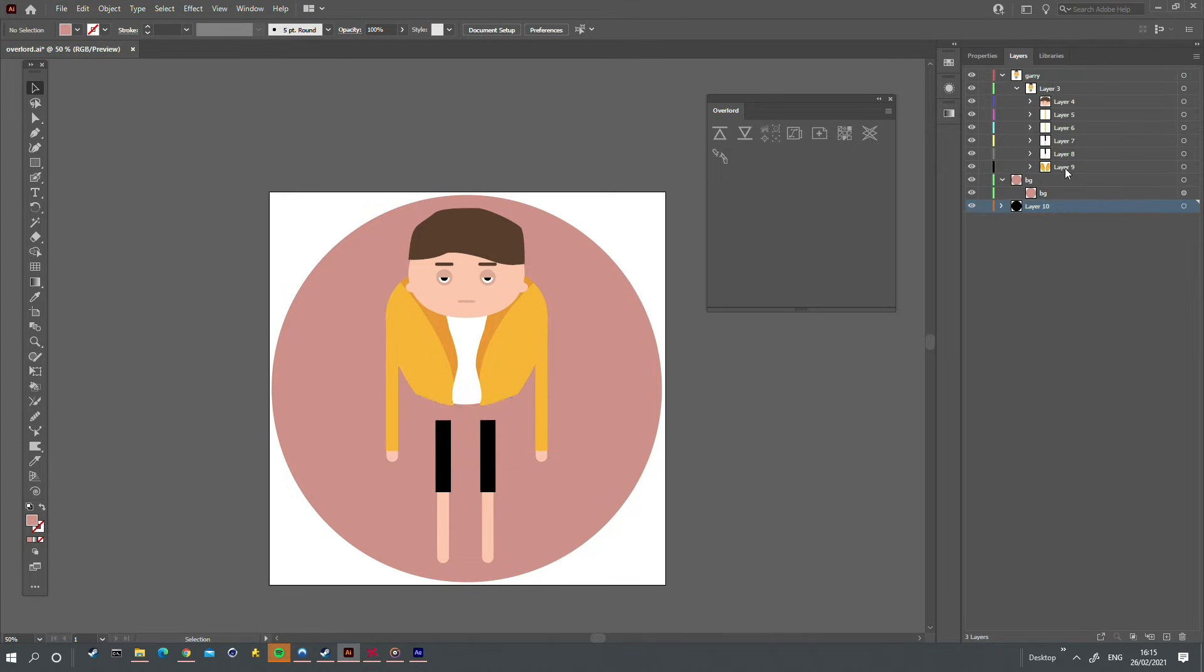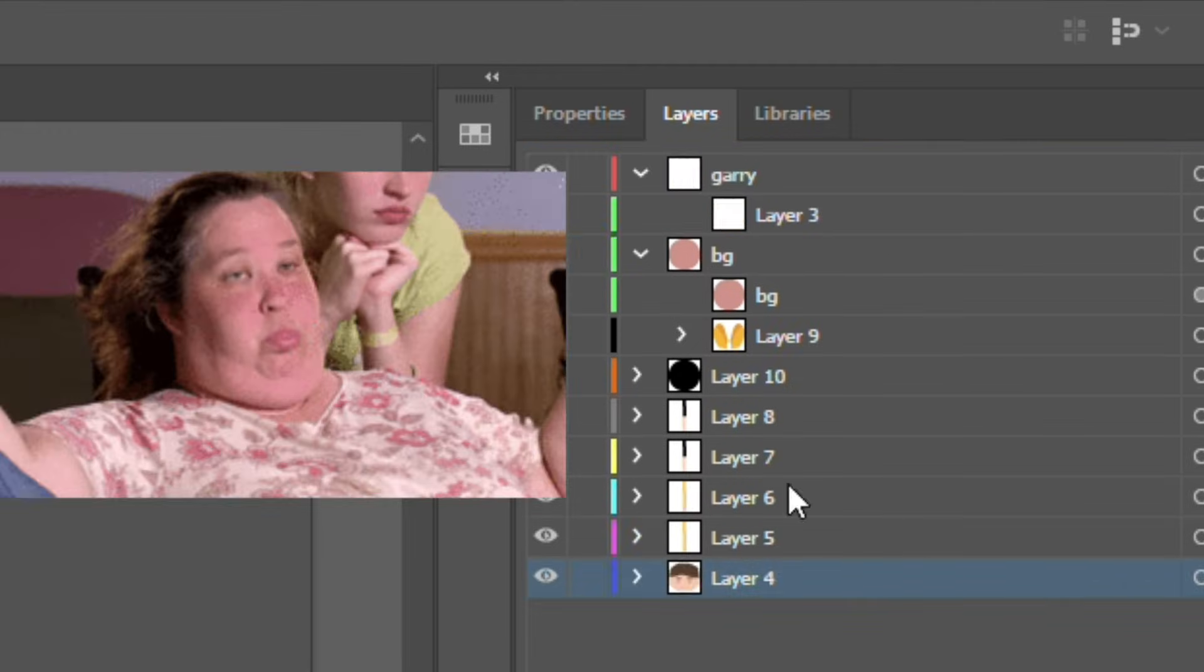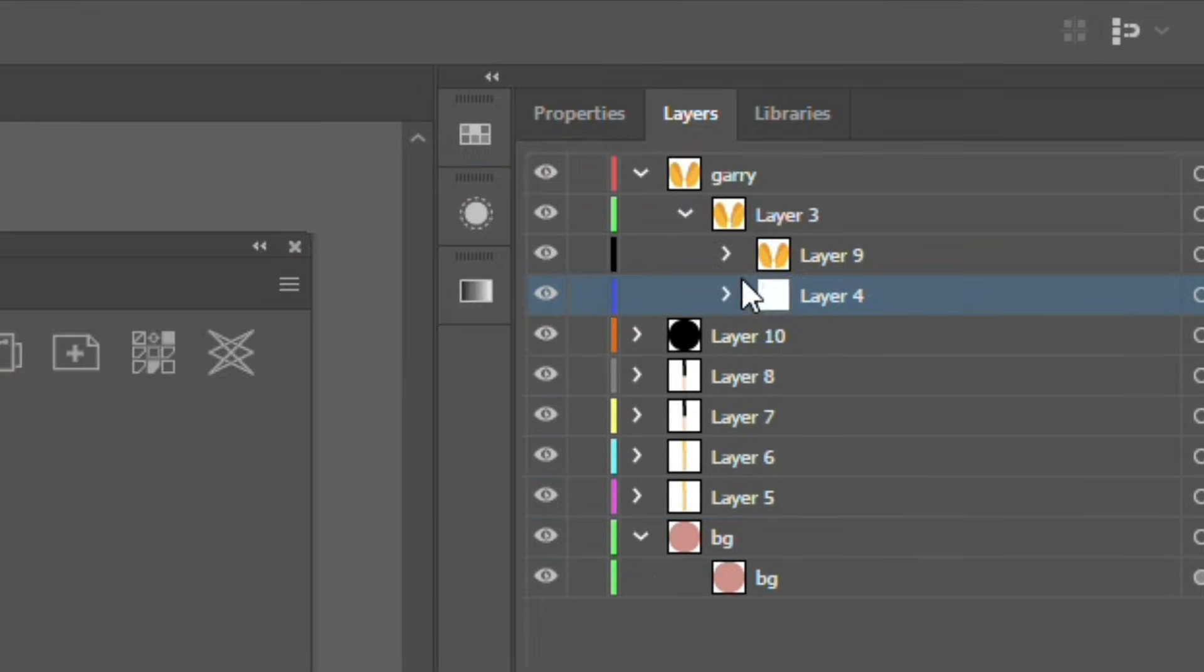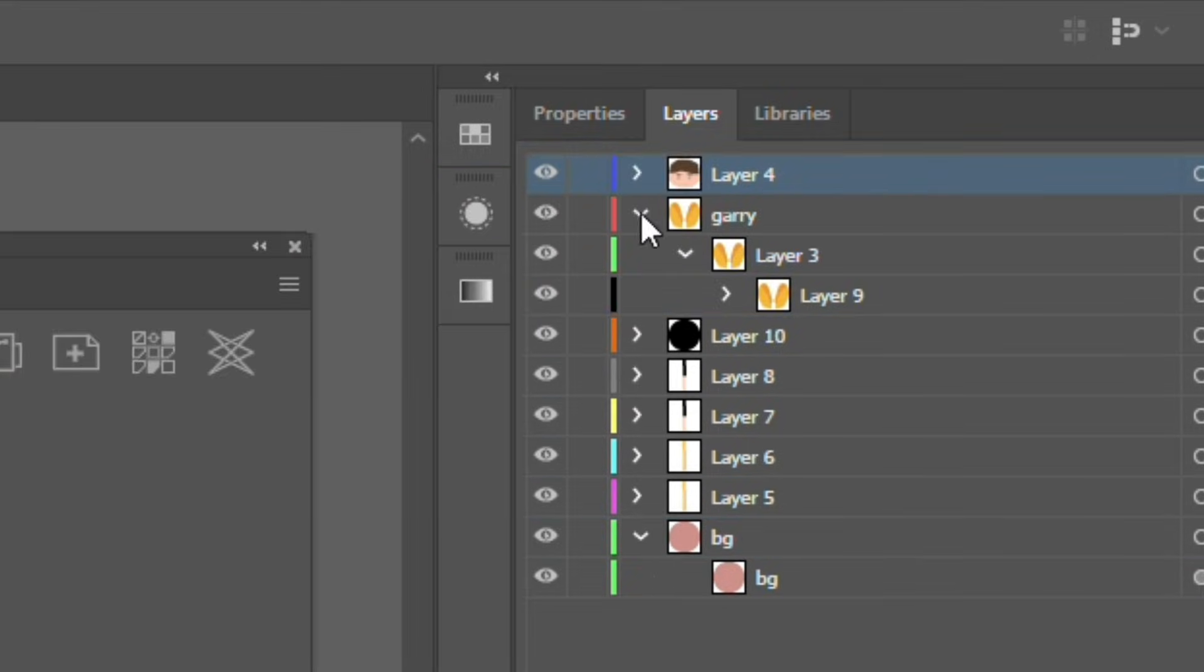And you have to prep your Illustrator file and layers in a really specific and tedious way, so that After Effects will accept it.